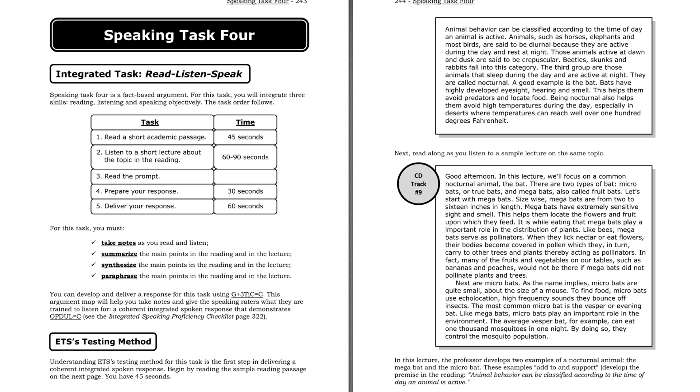Listen to a lecture in a zoology class. Good afternoon. In this lecture, we'll focus on a common nocturnal animal, the bat.